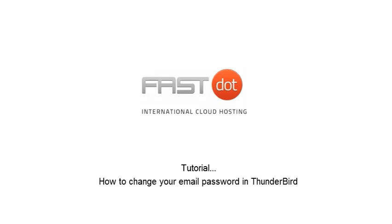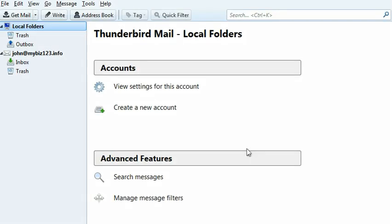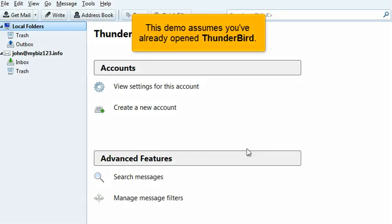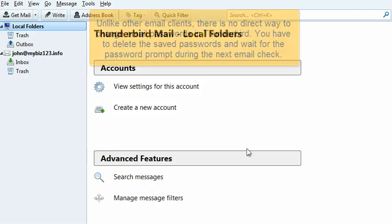How to change your email password in Thunderbird. This demo assumes you've already opened Thunderbird.